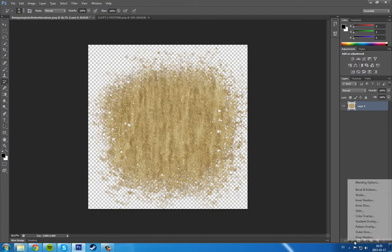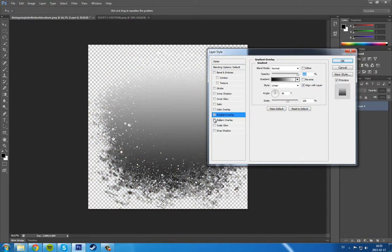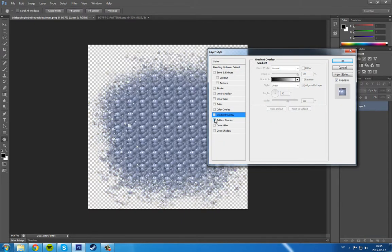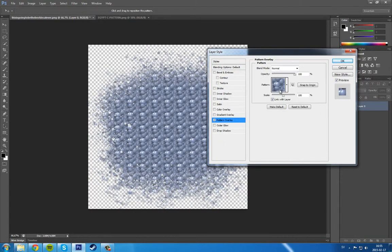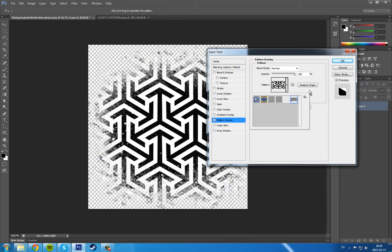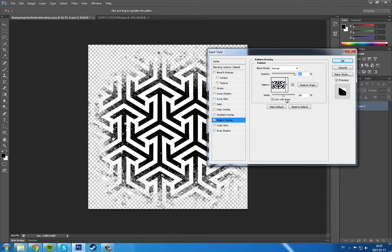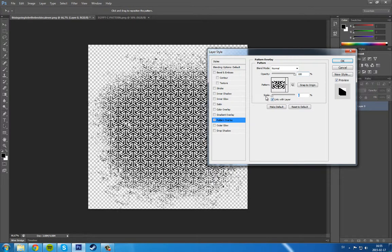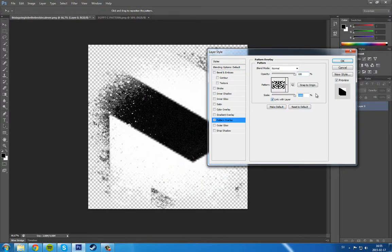Now we can go into this one again, go to Gradient Overlay, Pattern, then we can find our pattern here. So we want to have it.